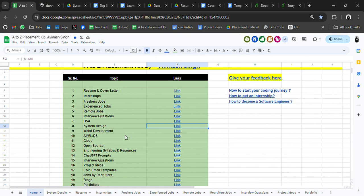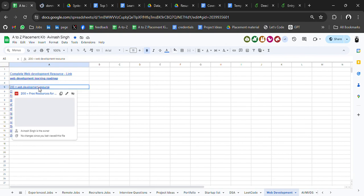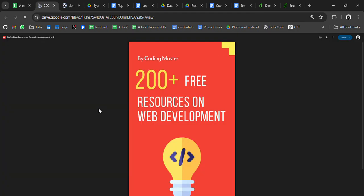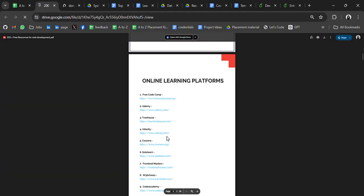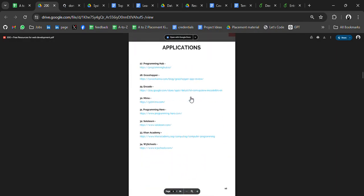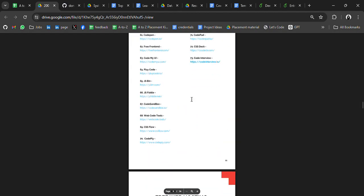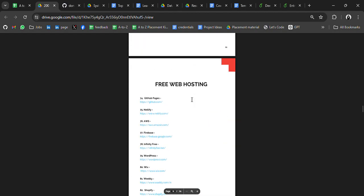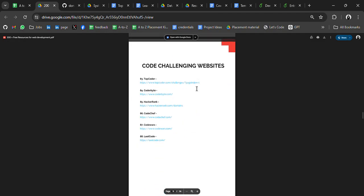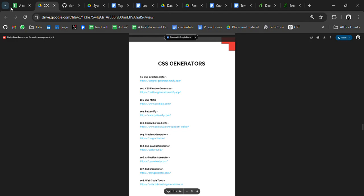Then we have web development resources — 200 plus web development resources. In this PDF, you will get all resources for web development: online learning platforms, YouTube channels, documents, applications, blog websites, cheat sheets, free courses, books, code snippets, free web hosting, and coding challenge websites.